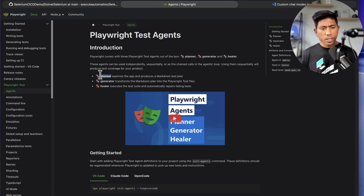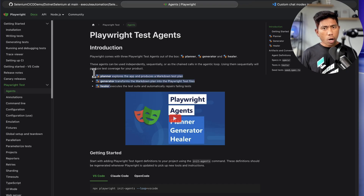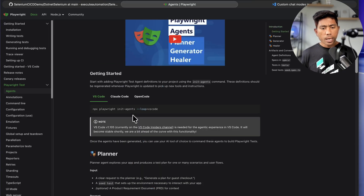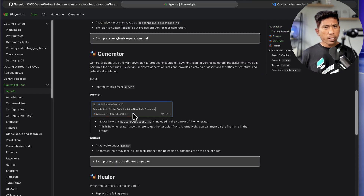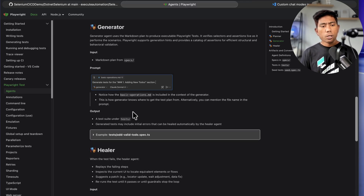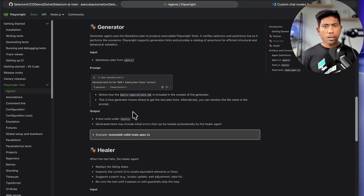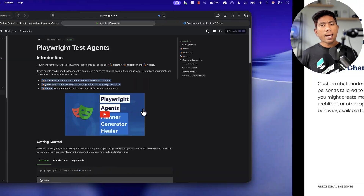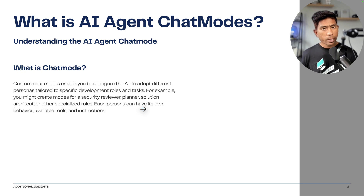You can create modes for security review, planning, healing, test creation, stress plan designs, and everything. If you've ever worked with the Playwright agent before, you might know that Playwright test agents are built using the exact same idea — it has a planner agent, generator agent, and healer agent. These are nothing but a bunch of prompts written using this chat mode capability.